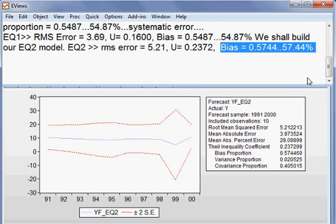So here, our decision is EQ1 has a better predictive power than EQ2.